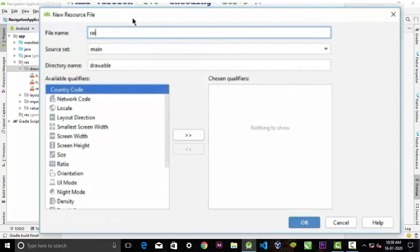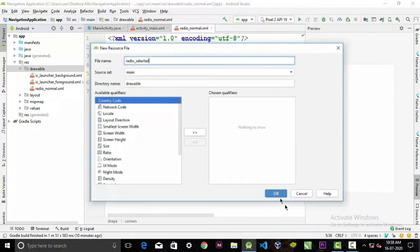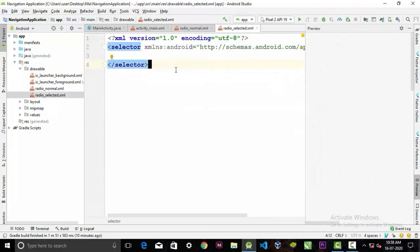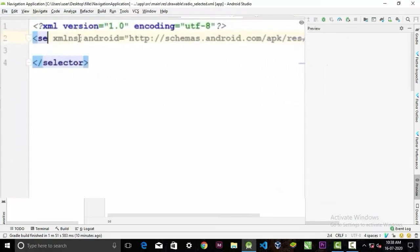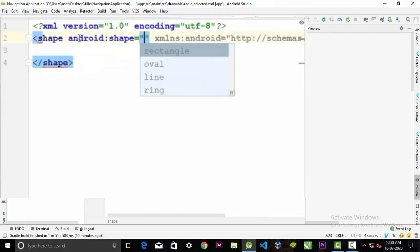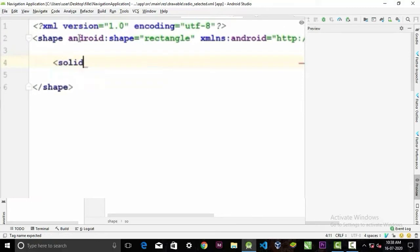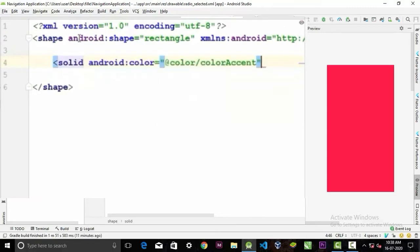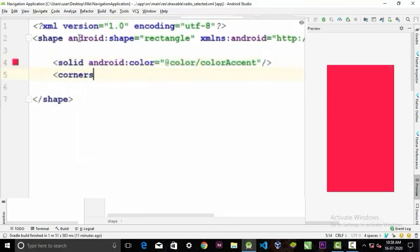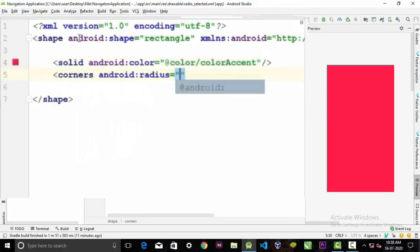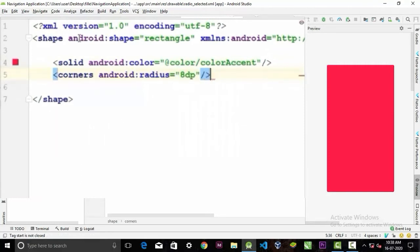Now we need to create another drawable file — give it the name 'radio_selected'. The code will be the same but the color will be different. Change the selector to a shape tag with shape rectangle, create a solid tag, but here the color will be a different color, and set the corner radius to 8dp.